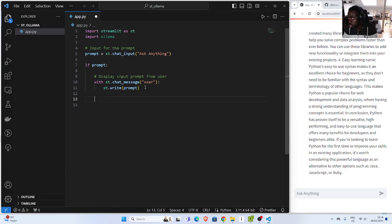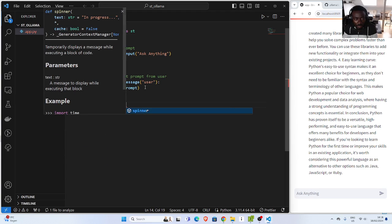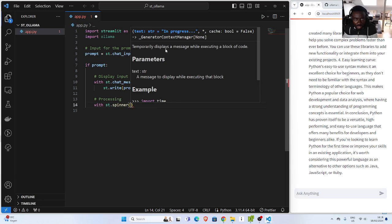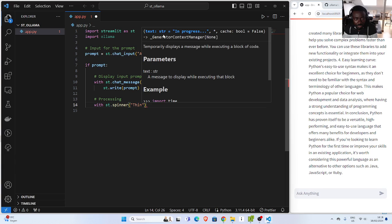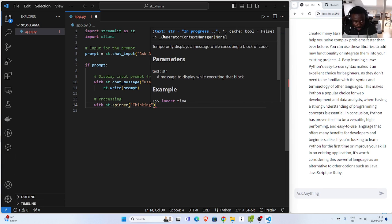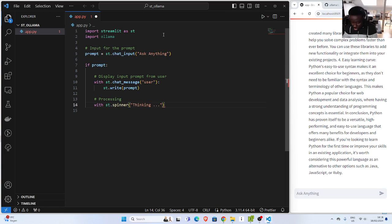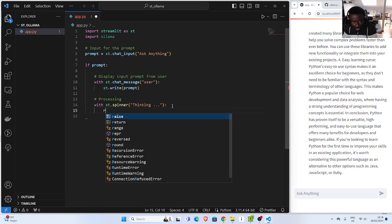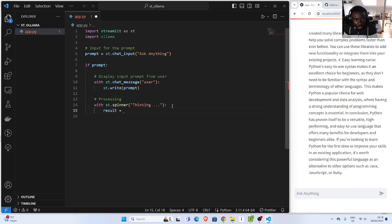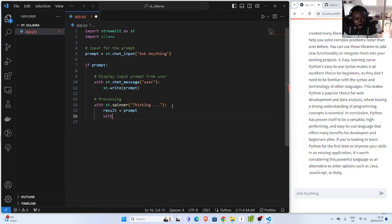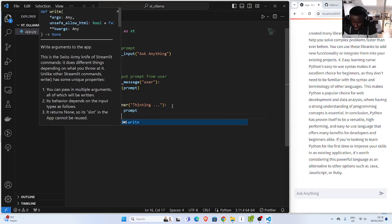Then we also want to show the processing. This is going to be my processor. How do we do that? We just go with 'st.spinner'. This option here allows it to spin, so while it's spinning you can put in some text — let's call it 'thinking' or 'processing'. Then within your spinner you just put in your logic. So let's call the result, and for now let's just write the prompt again. And then you go with 'st.write(result)'.